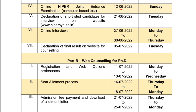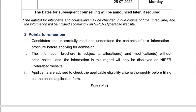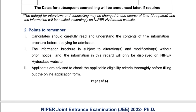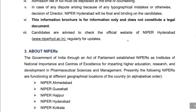After qualifying the entrance exam, you also have to undergo an online interview. Only if you pass both the entrance exam and the interview will you be allowed to take admission. It's a highly prestigious institute with a lot of conditions once you take admission.